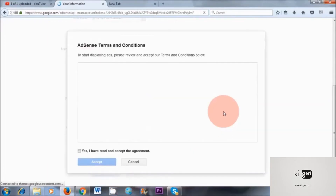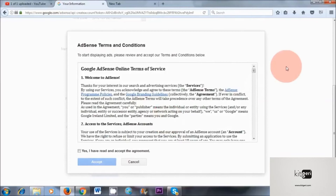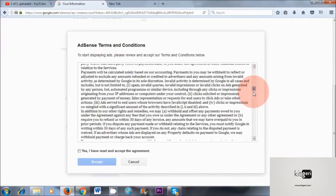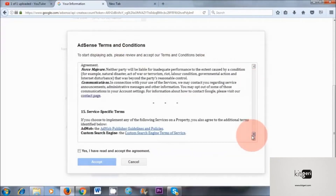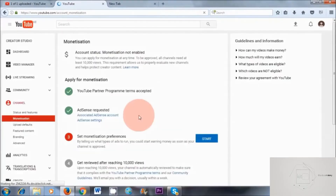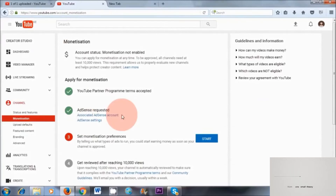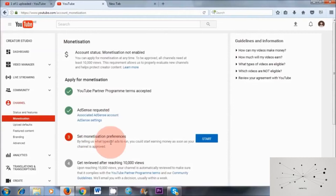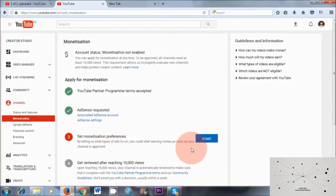Next thing, you've got terms and conditions again — read through them, and once you're happy, click on yes, I've read and accept the agreement, and accept. So the next step is complete, which is your AdSense association. Number three, we need to set up monetization preferences. So let's start.